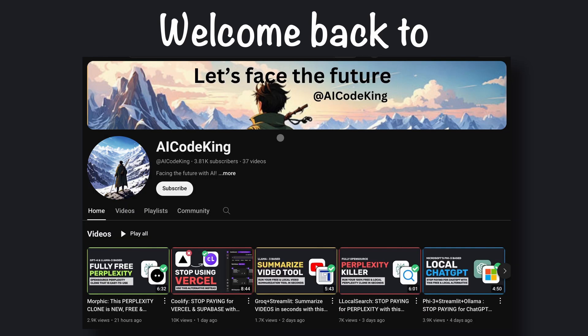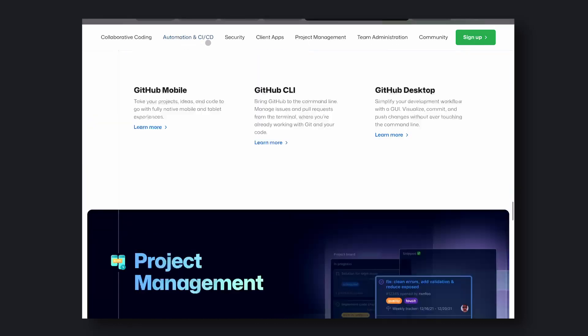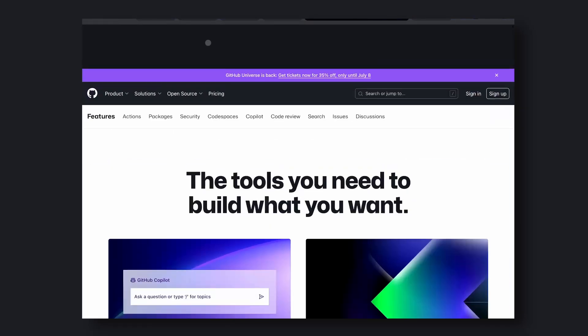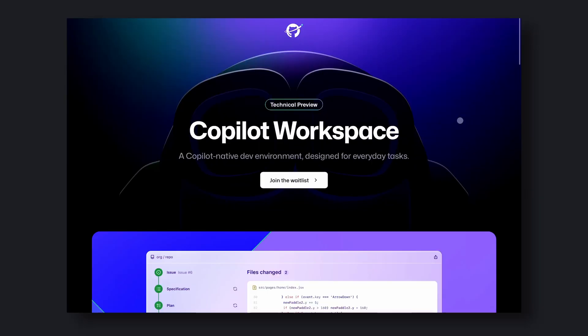Hey there, welcome back to AI Code King. Just like thousands of features on GitHub, they announced another one yesterday.